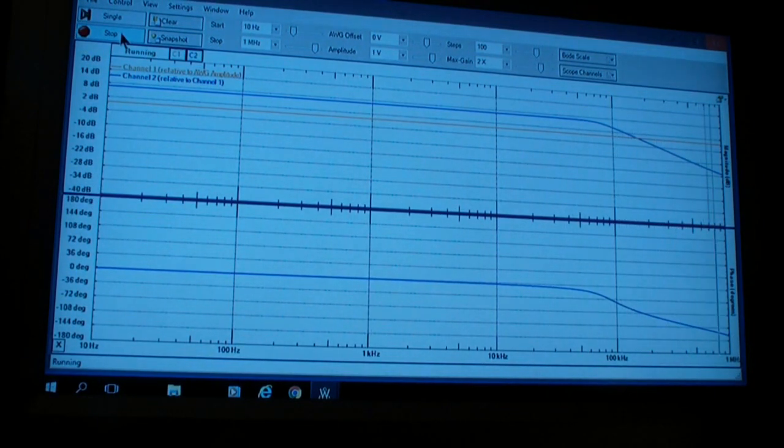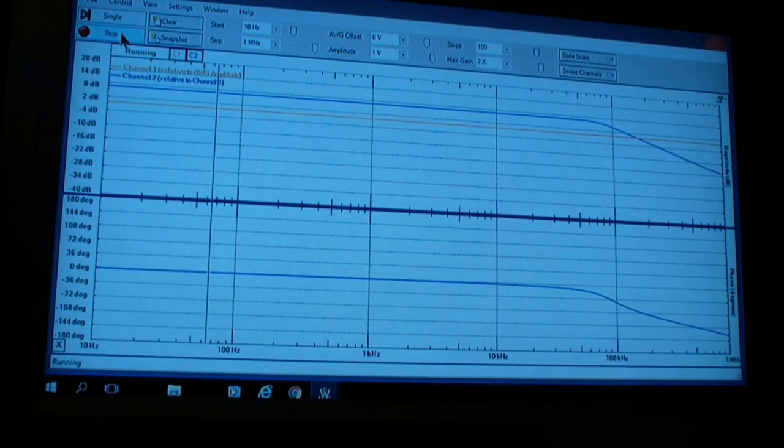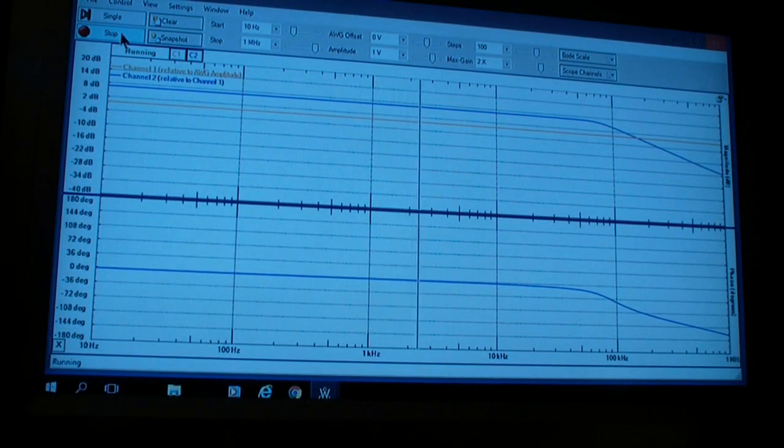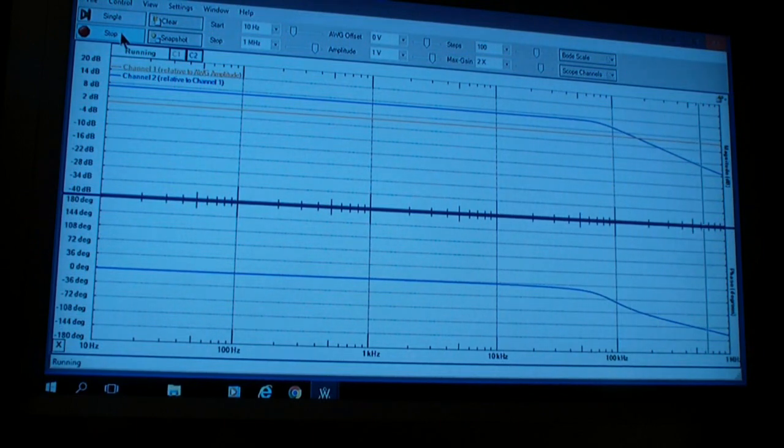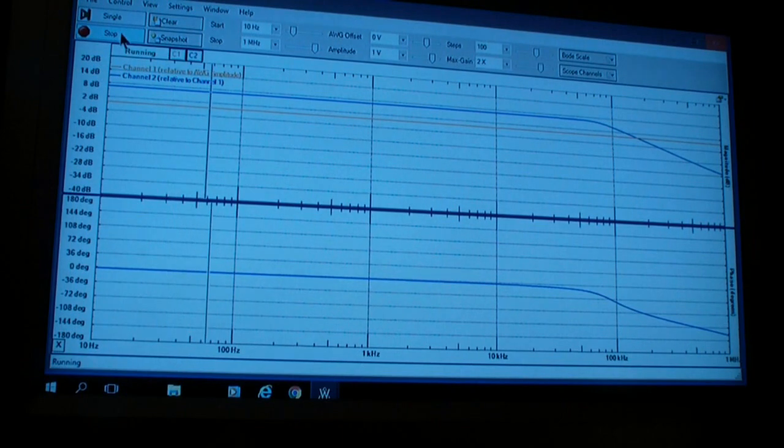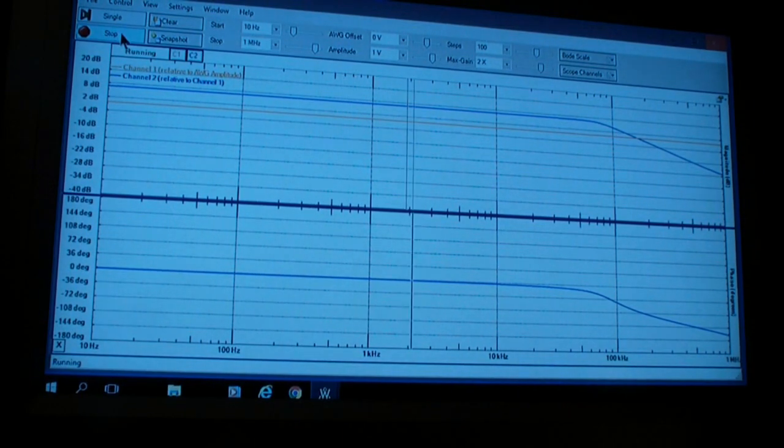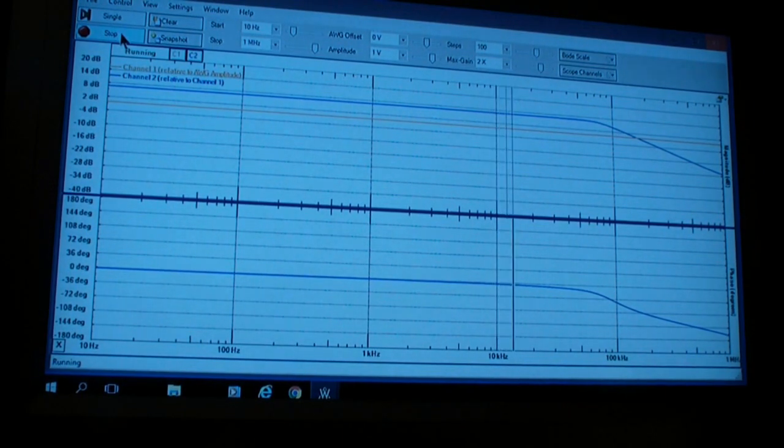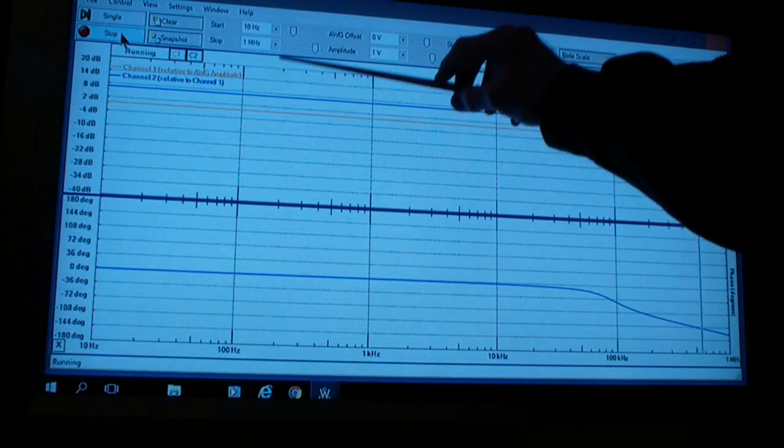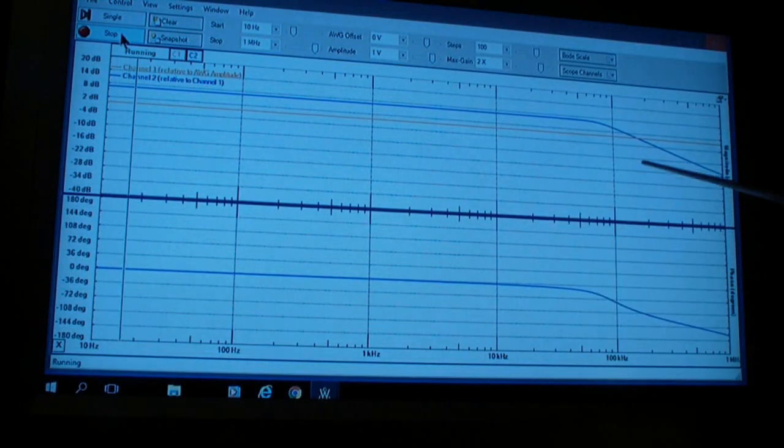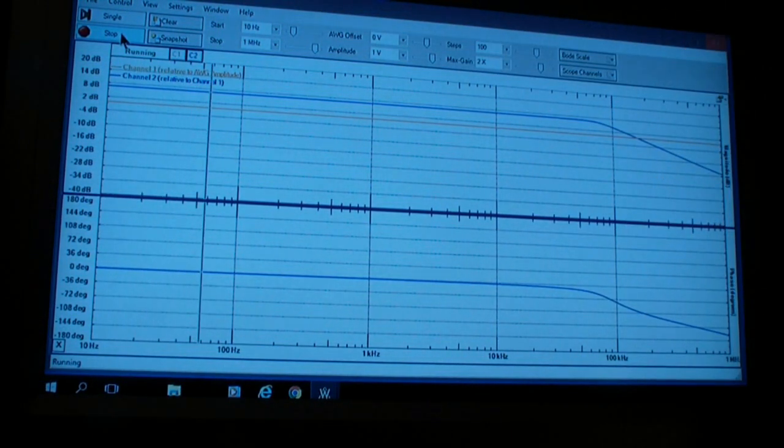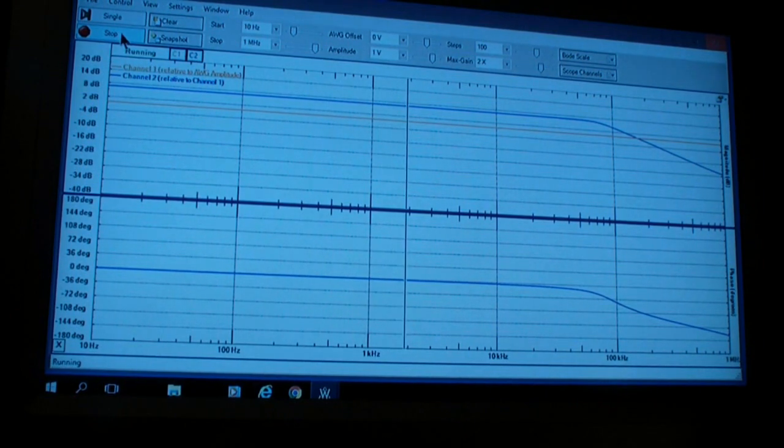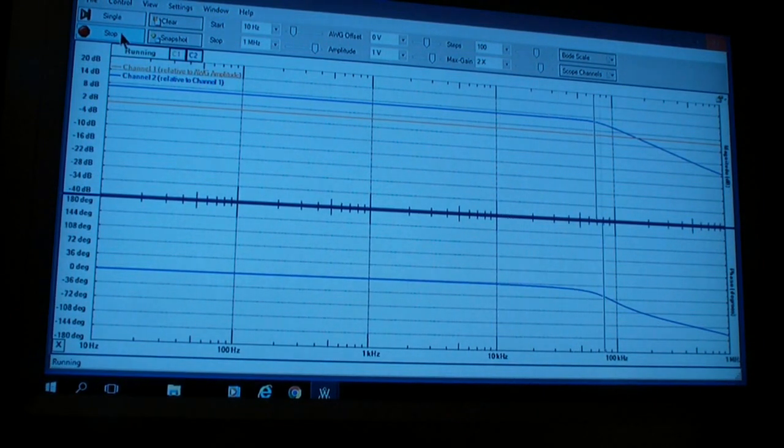I find the network analyzer in the Analog Discovery to be very easy to use. I would suggest, if you're interested in some interesting experiments with operational amplifiers and you have an Analog Discovery, that you try working with it to study the gain and phase characteristics of a variety of circuits—integrators, differentiators, etc.